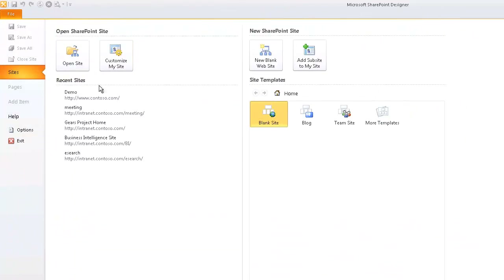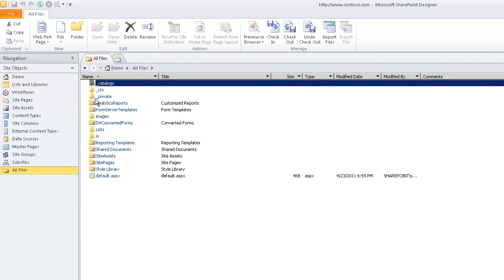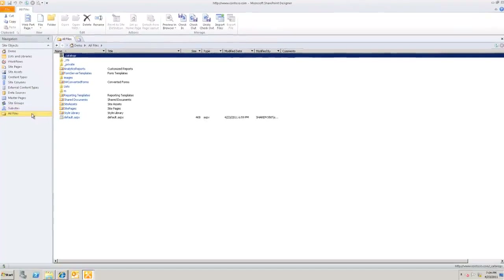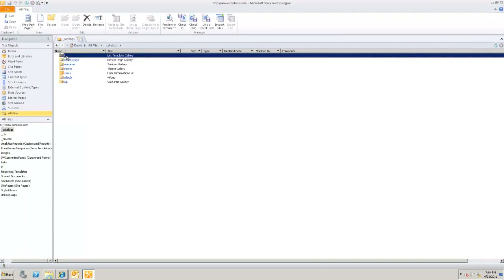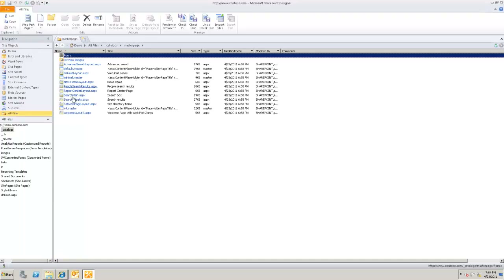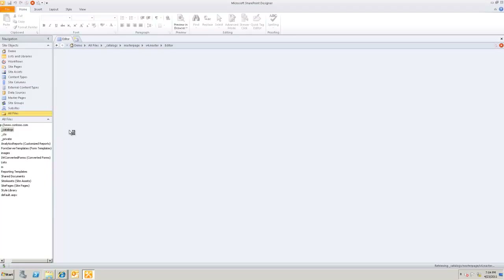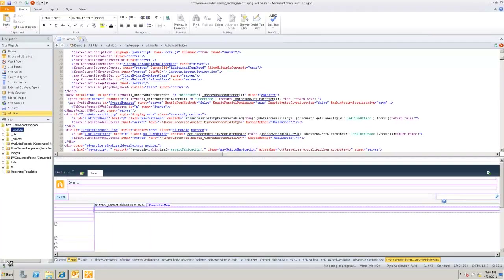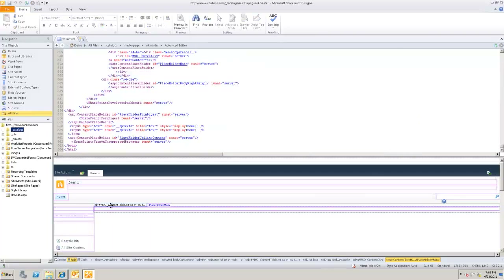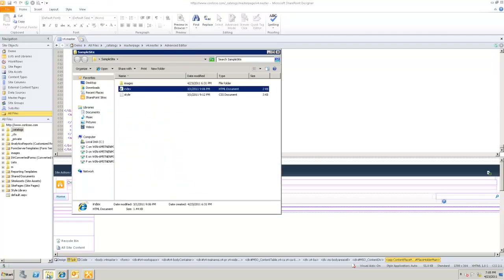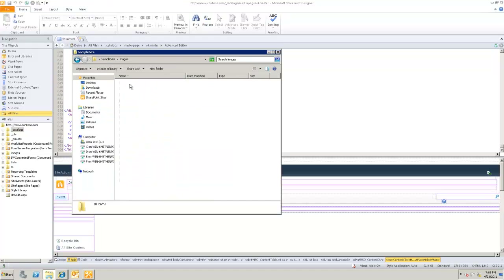I'm going to open my contoso.com site. The first thing I'll do is access the master page being used on the site, which is v4.master. I'm going to edit that master page and start by taking a look at how it looks. This is my split view showing the master page preview alongside the markup.